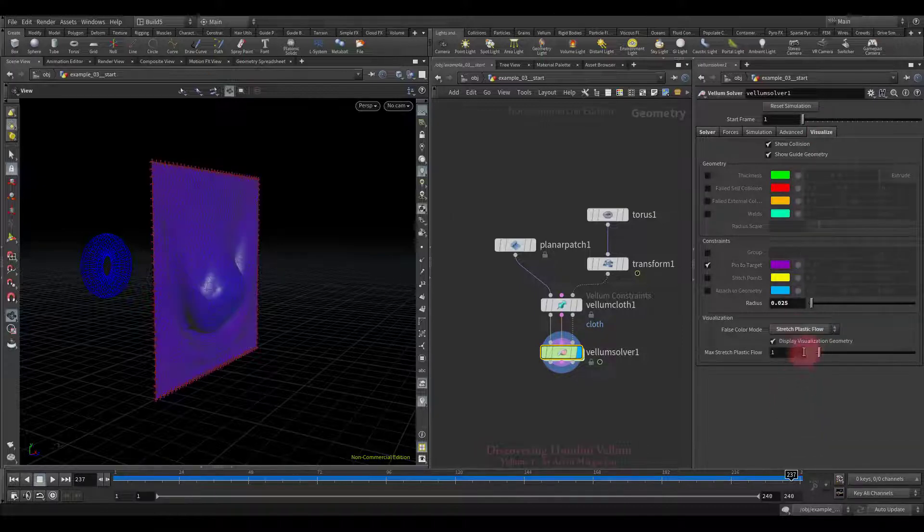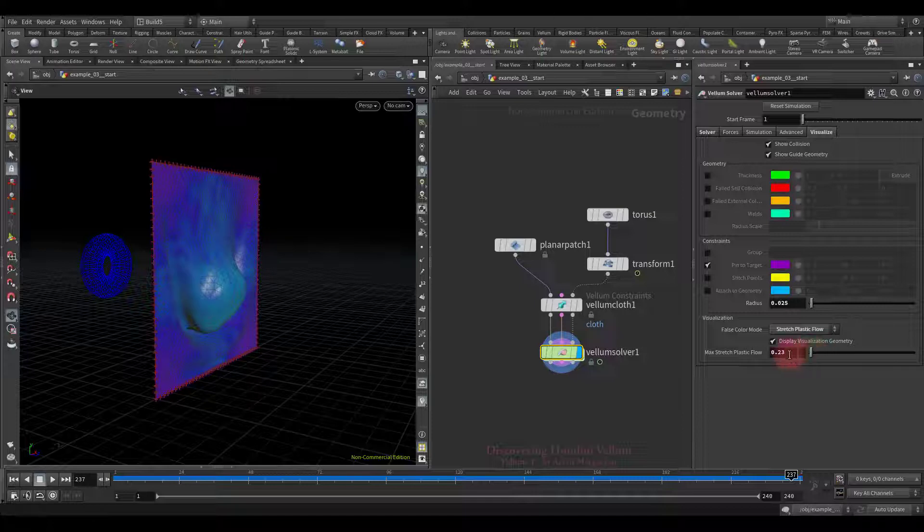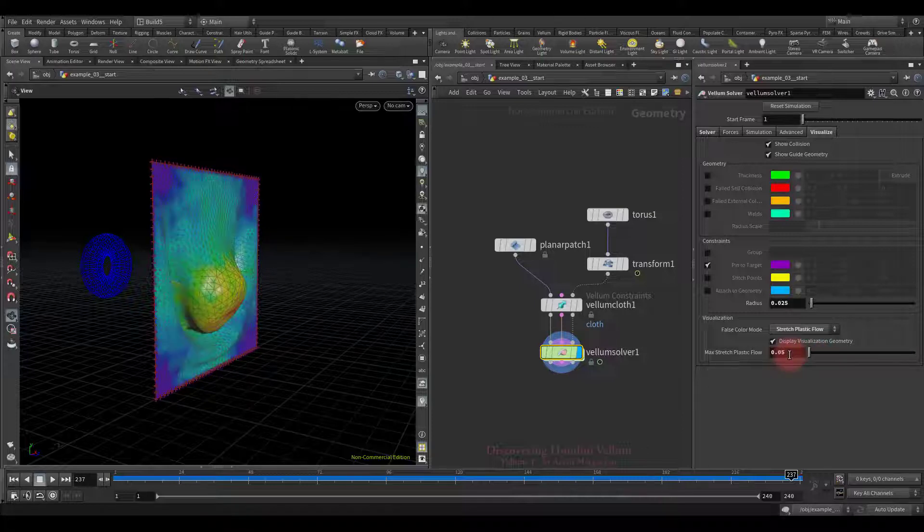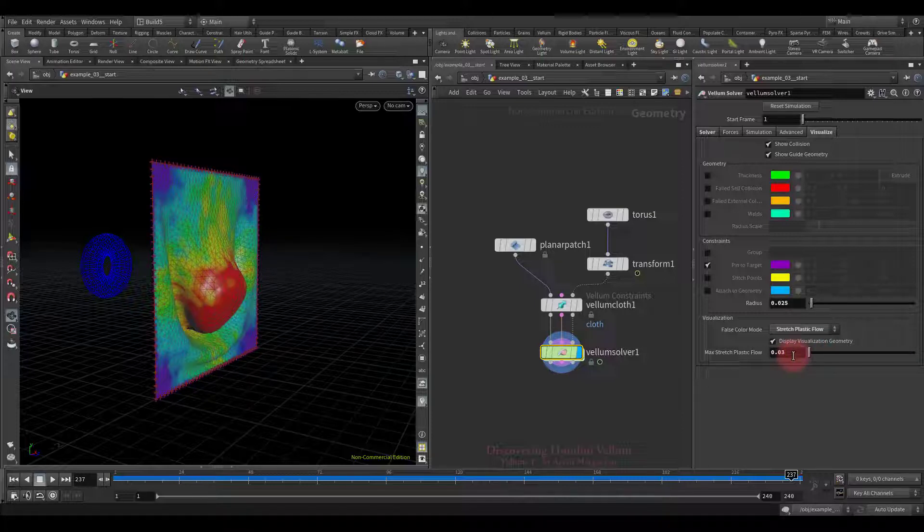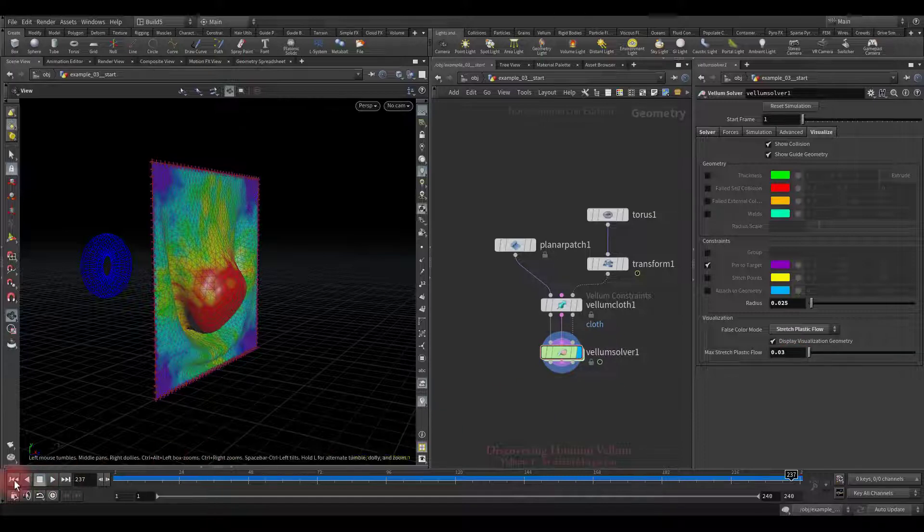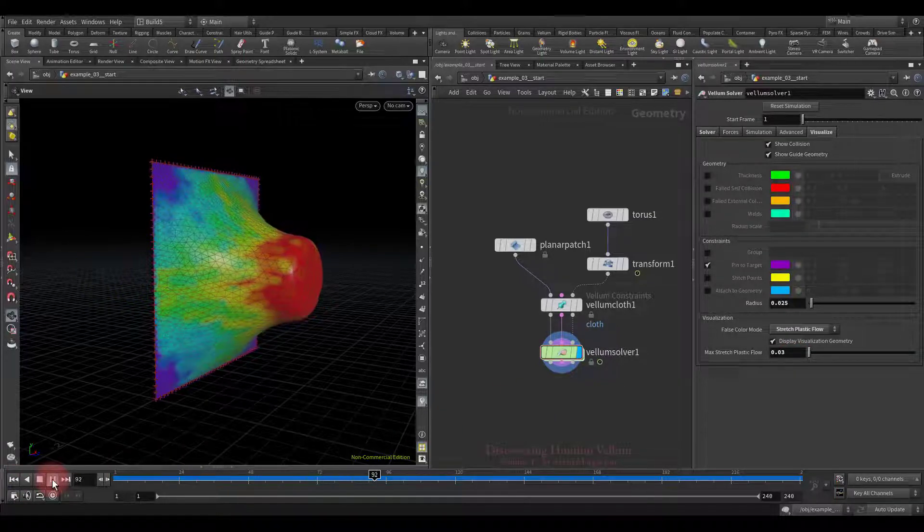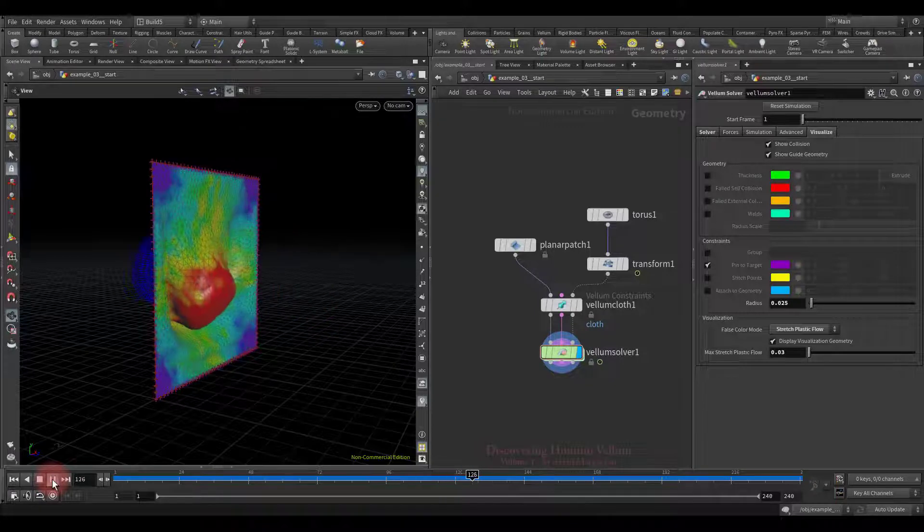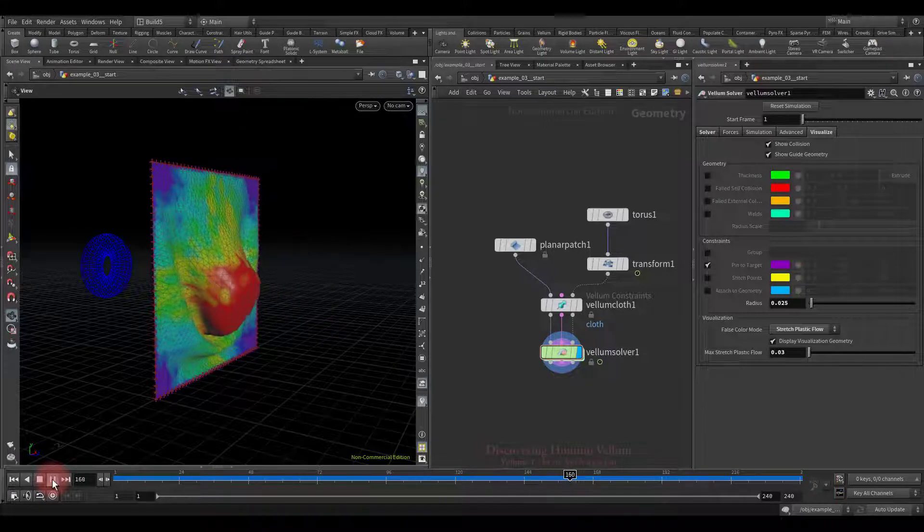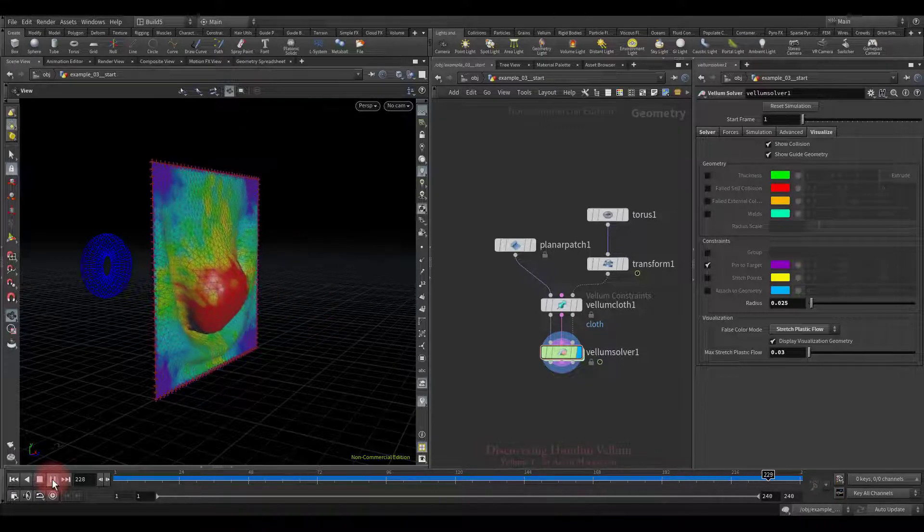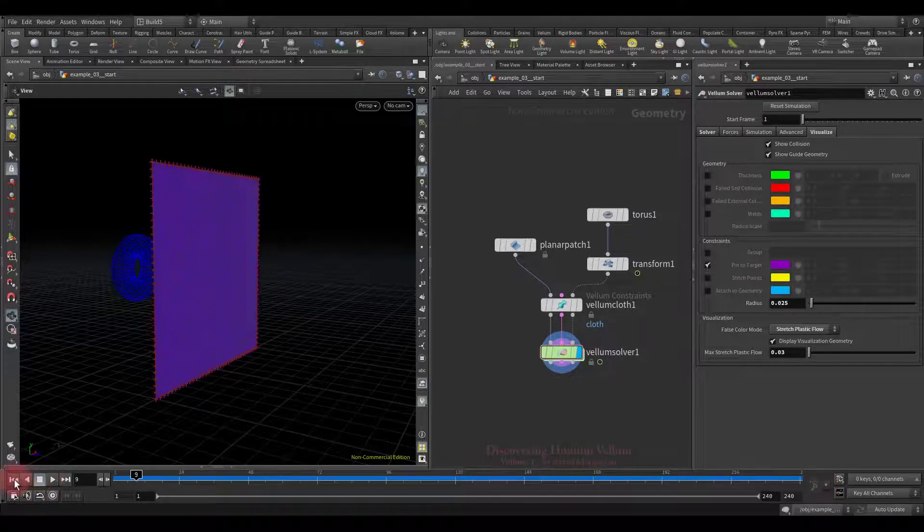Well let's visualize the stretch plastic flow attribute and look again. We need to adjust a maximum stretch value for this simulation. That's better, let's play again.